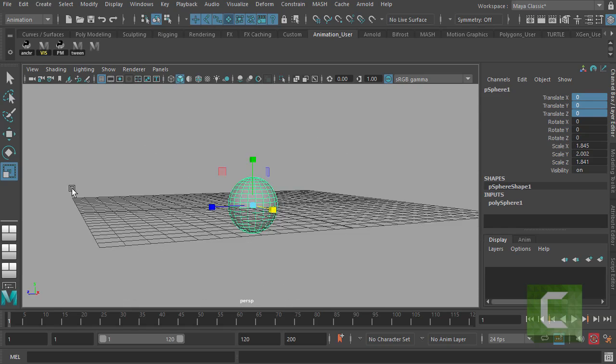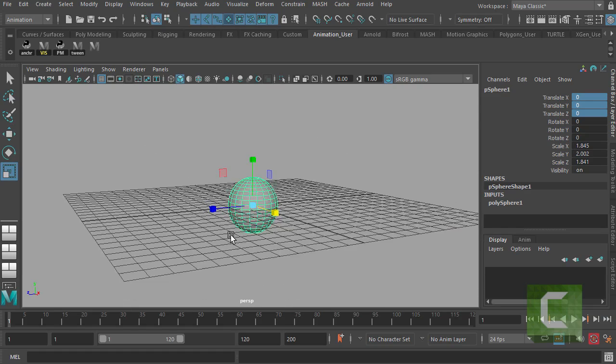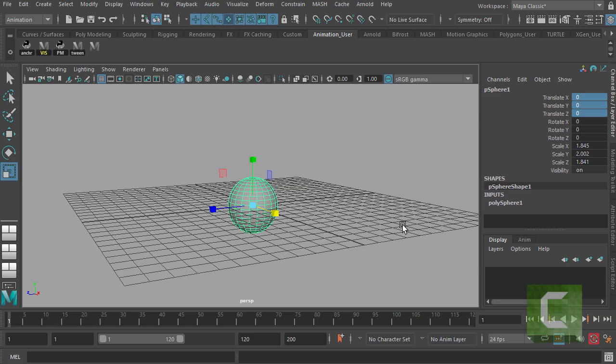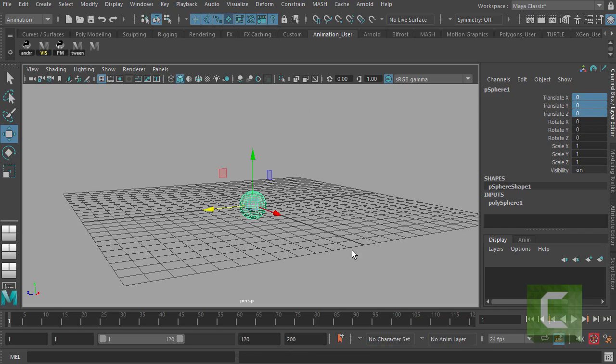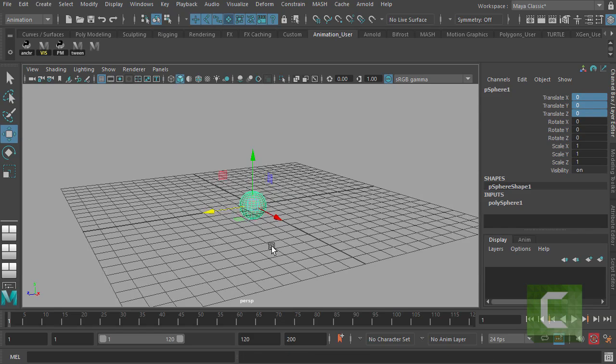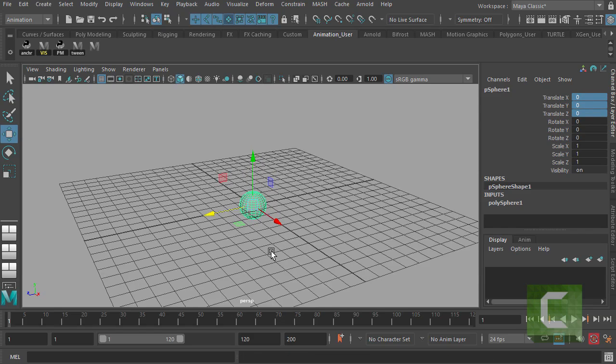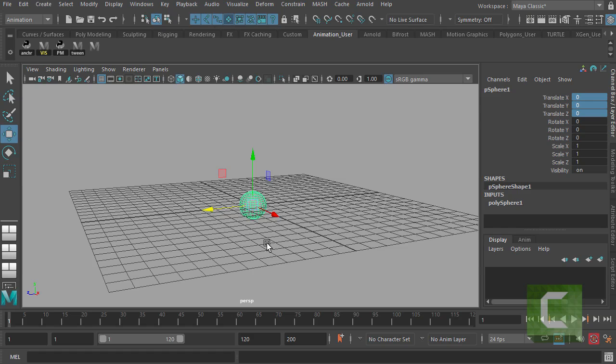Mainly with animation, we're concerned with move and rotate. So I'm just going to hit Z, take my sphere back to the origin. Zero that out. Now let's get the basic animator's setup.